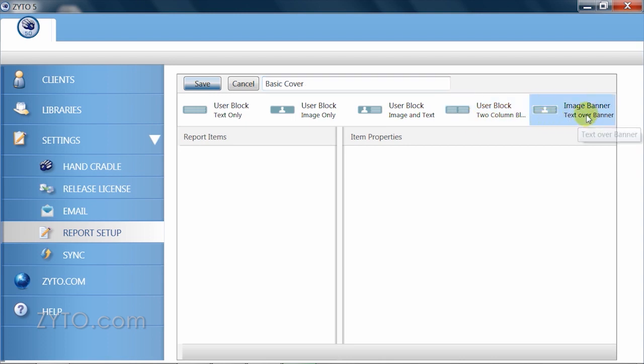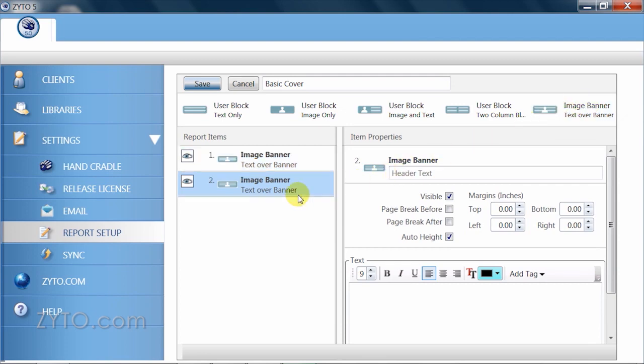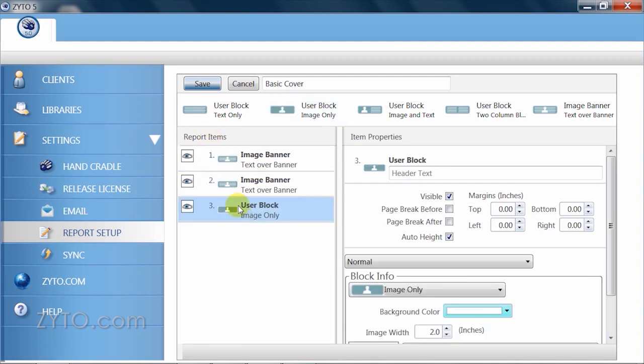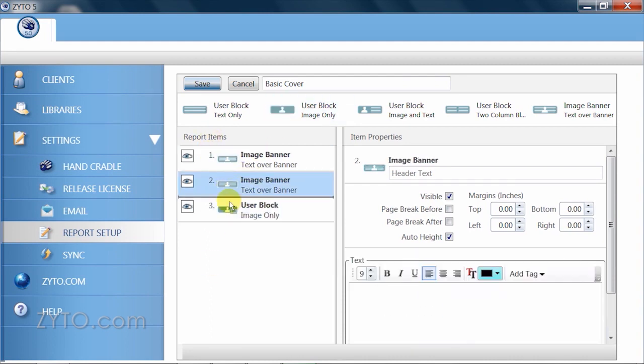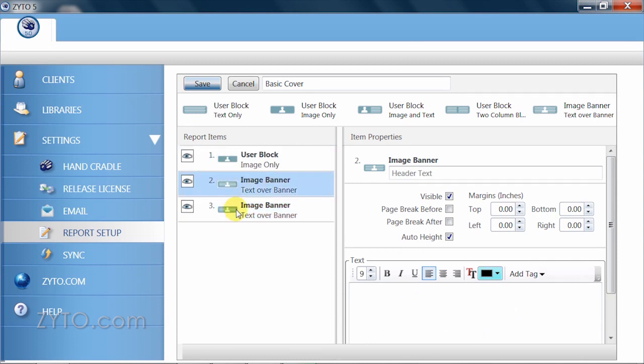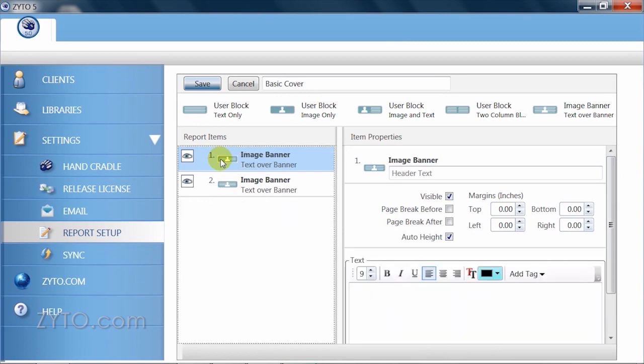Either double click or drag and drop the block into the Report Items column to begin editing. This column is where you organize the report blocks. You can add multiple report blocks here and rearrange them by selecting and dragging them in the order in which you prefer. You can delete a report block by first selecting it and then hitting the Delete key on your keyboard.